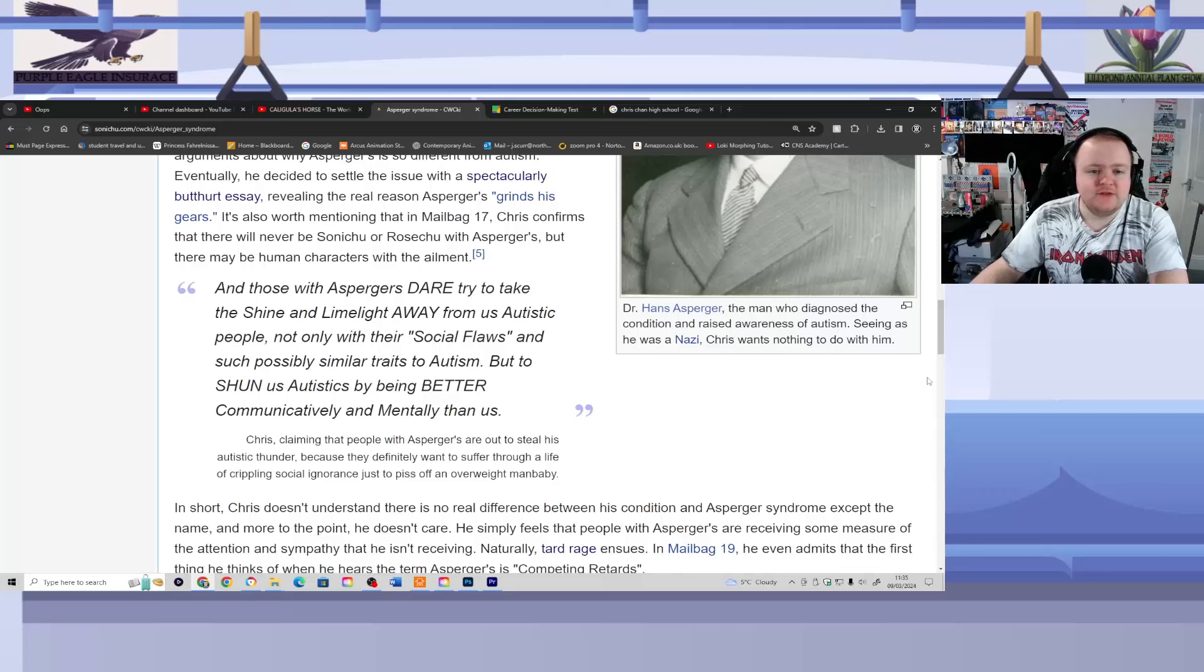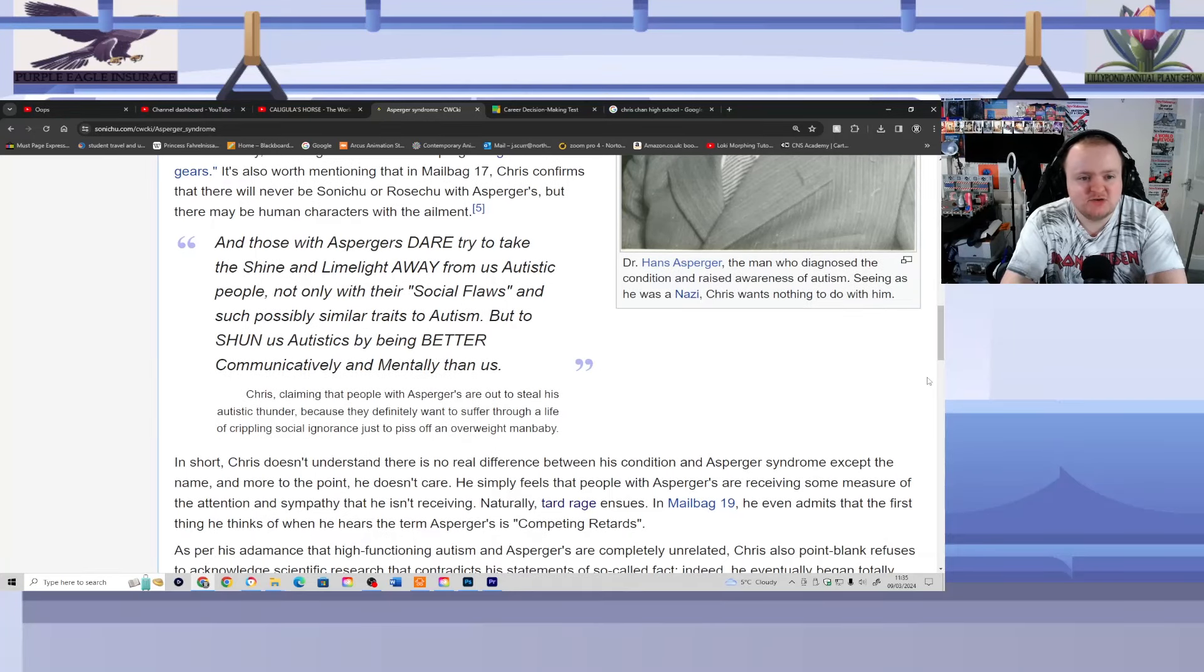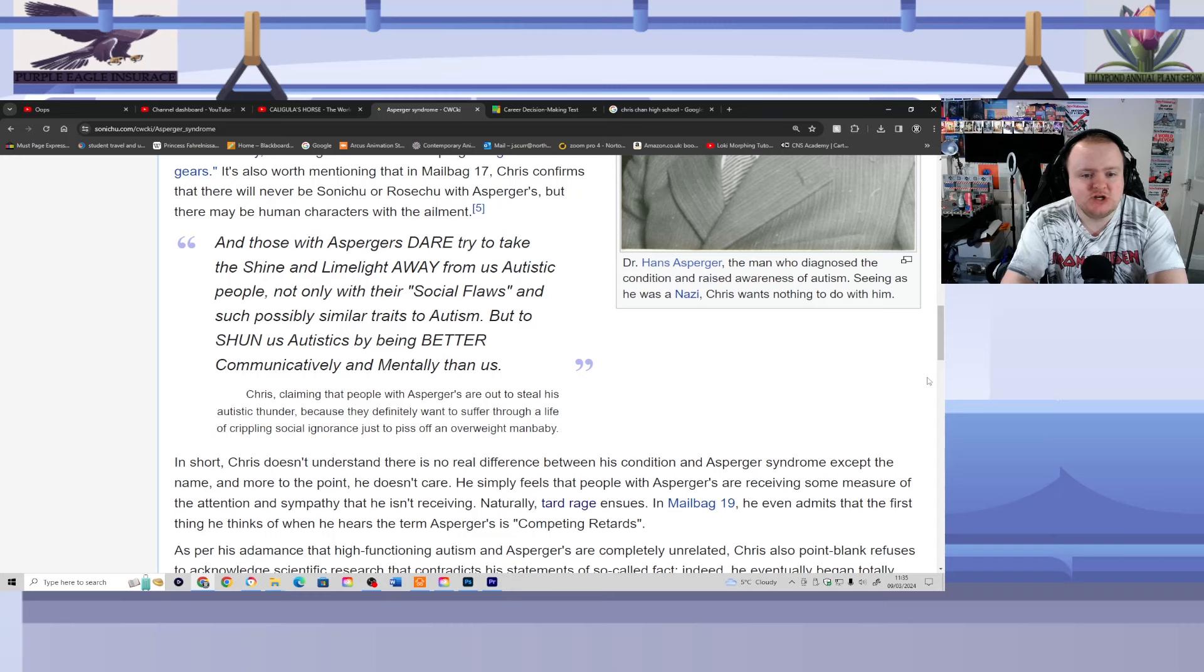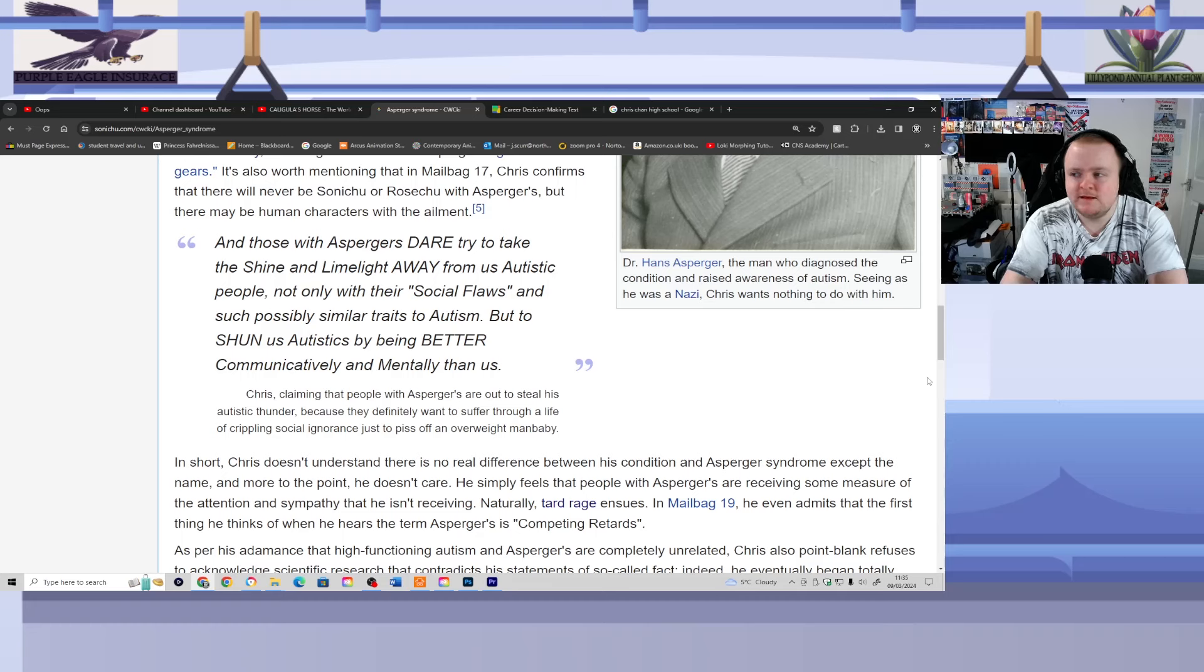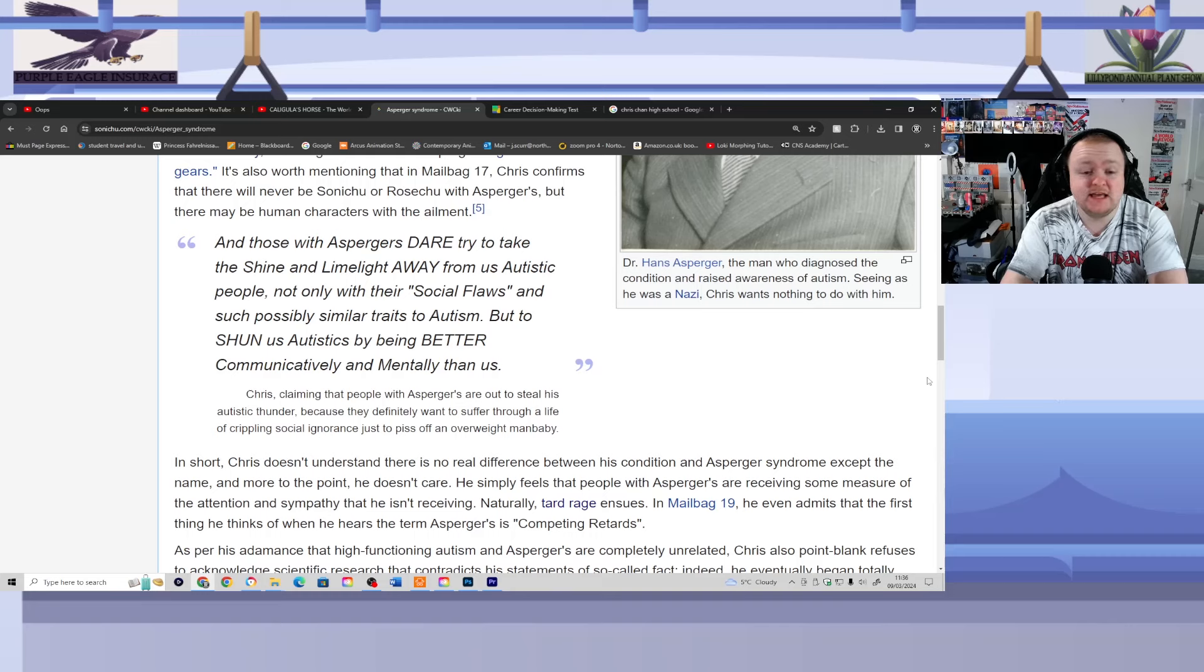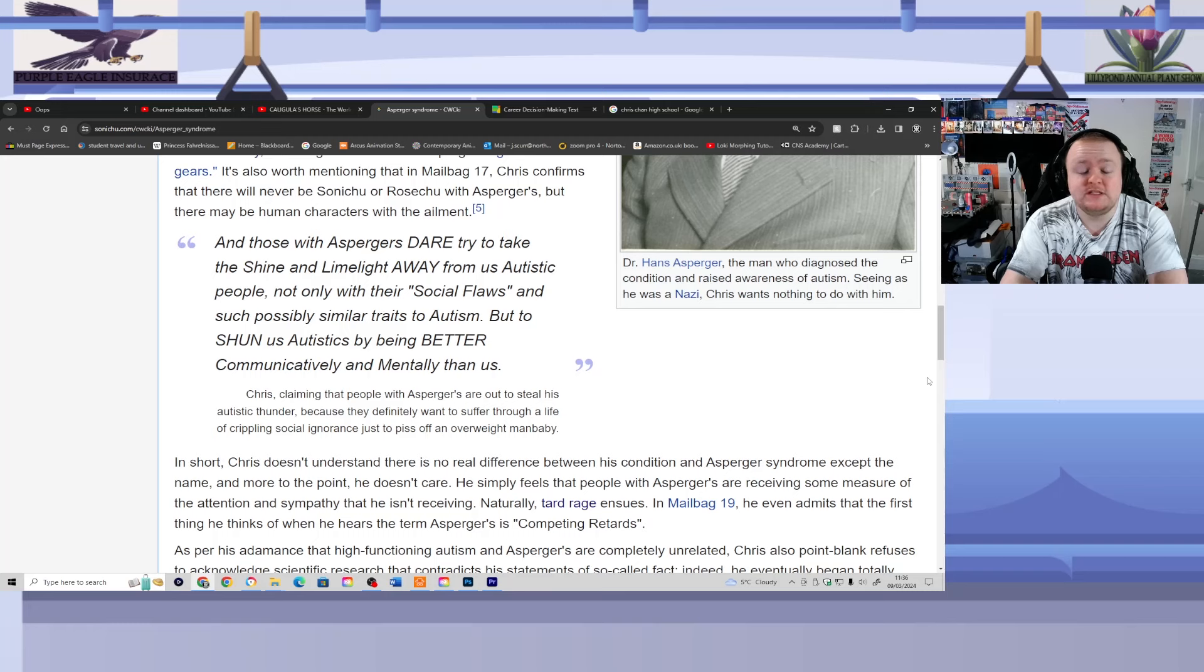And those with Asperger's dare to try and take the shine and limelight away from us autistic people, not only with their social flaws and such possible similar traits to autism, but to shun us autistics by being better communicatively and mentally than us. One or two comments are needed here. Chris seems to be under the illusion that people with Asperger's are much better at communicating and being cognitively less impaired than people with autism. That's not particularly very true.